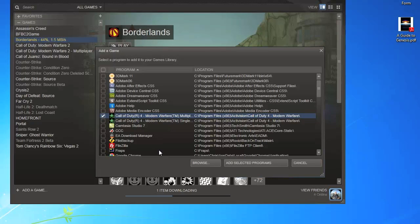Here it is right here, Call of Duty 4 multiplayer. If you can't find it on this list, you can always use the Browse tool, and more often than not your games will be in the Program Files.